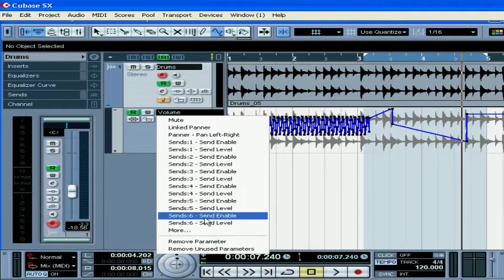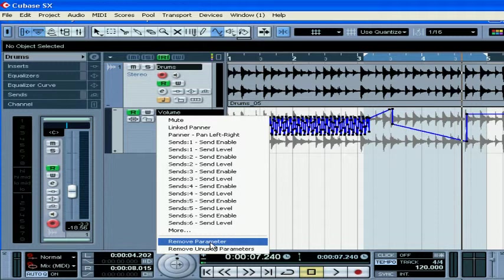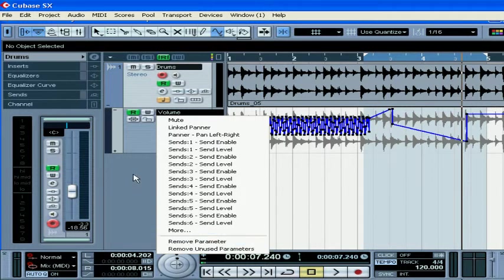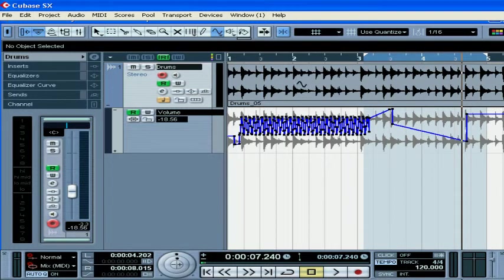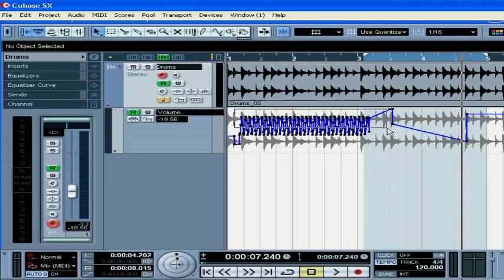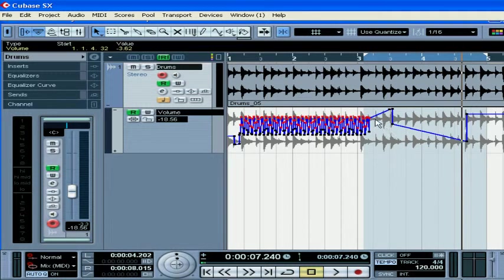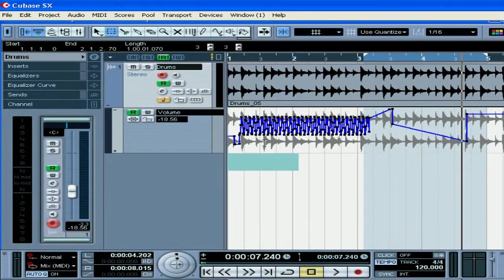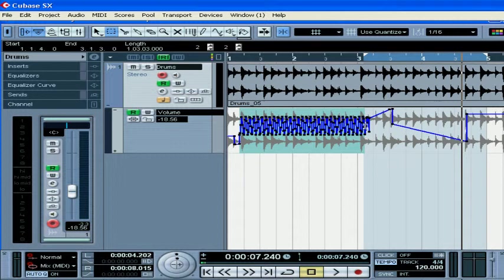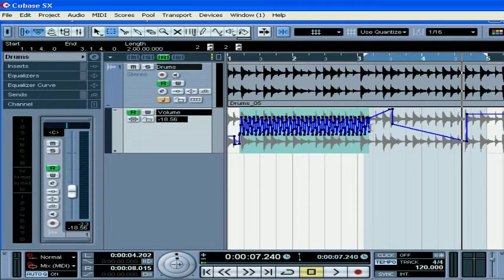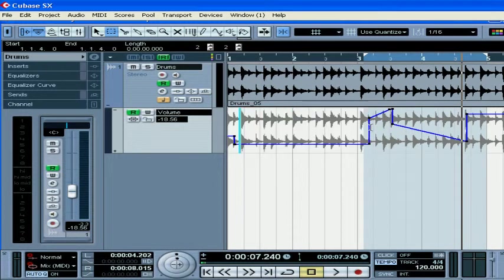To delete automation, you can use Remove parameters from this drop-down menu, or you can select events by using the Object Selection or Range Selection tools and press Delete on your keyboard.